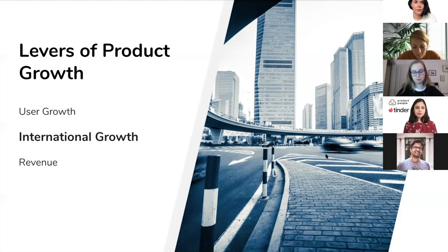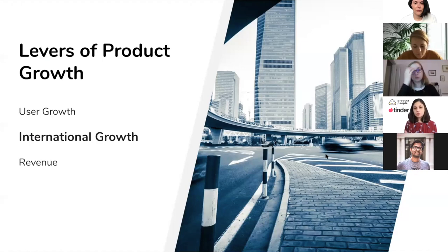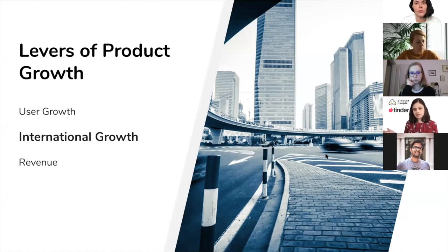Today we're going to be mostly focused on international growth. One thing to point out is that unlike other aspects of the business, international growth doesn't just focus on one vertical. As a PM in this space, you get to explore a broader horizontal side of the business — you could be dealing with problems in acquisition, activation, retention, or monetization. I find that really exciting about this space.